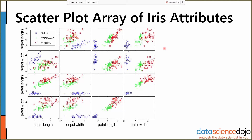We can see, for instance, that petal width in particular — if we look at the petal width row and column — seems to be a very good predictor for at least the setosa species.